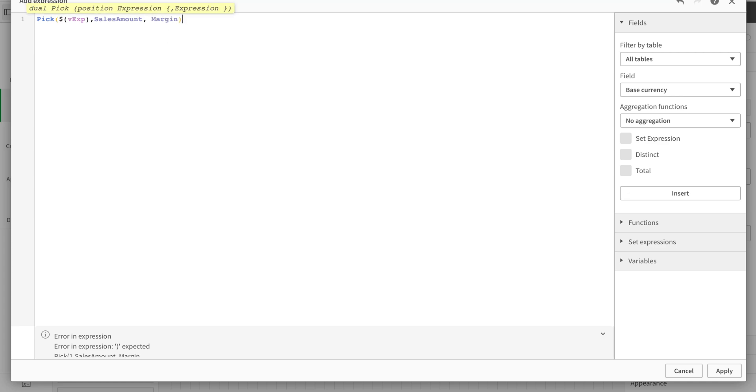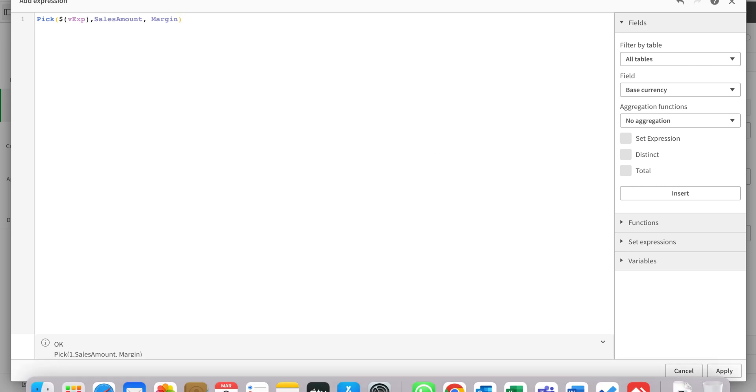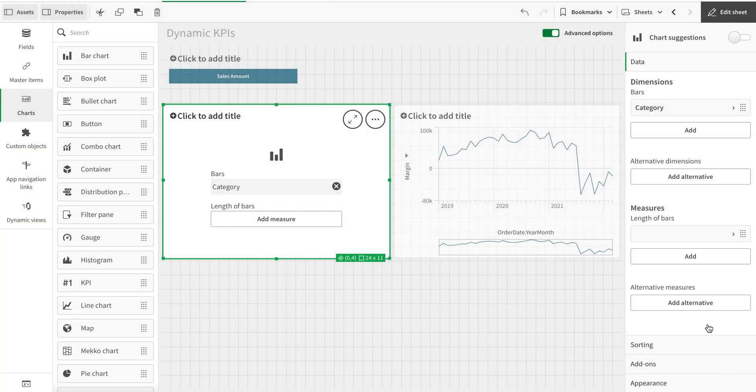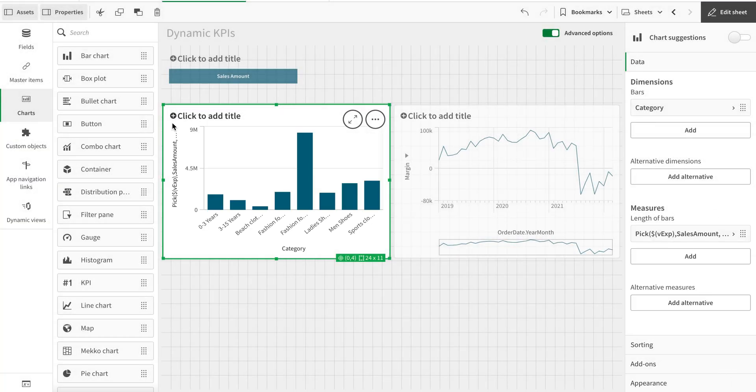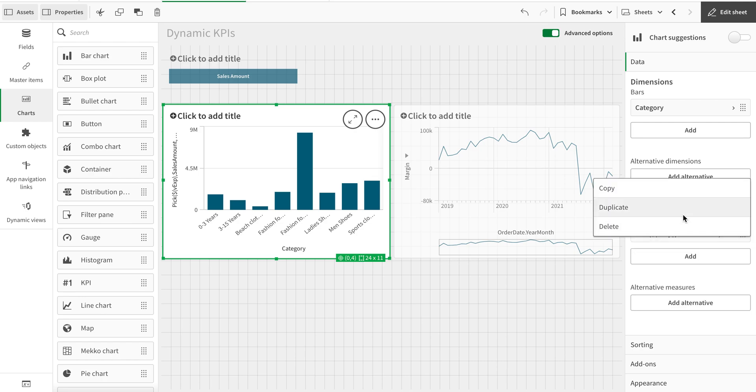So now just imagine that you can have unlimited number of expressions that are connected here. I'm just going for two but you can have more, and you can have more buttons on top - as many expressions as many buttons.